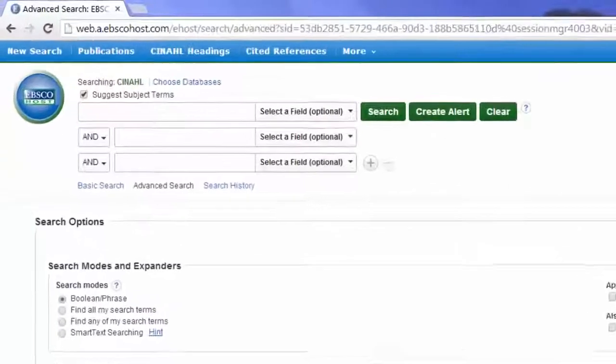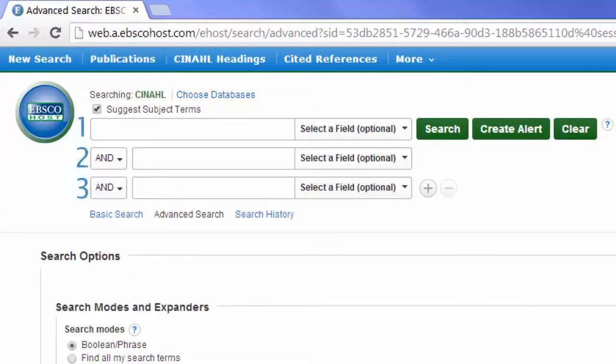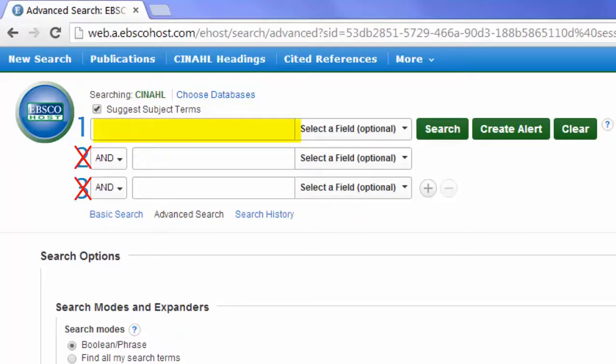Before starting our search, note that the default screen features three search bars. However, because we are searching for one concept at a time, we will only ever use the first search line.